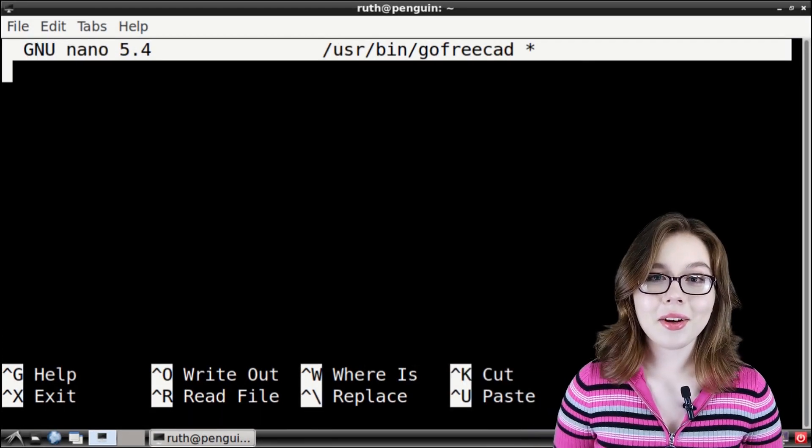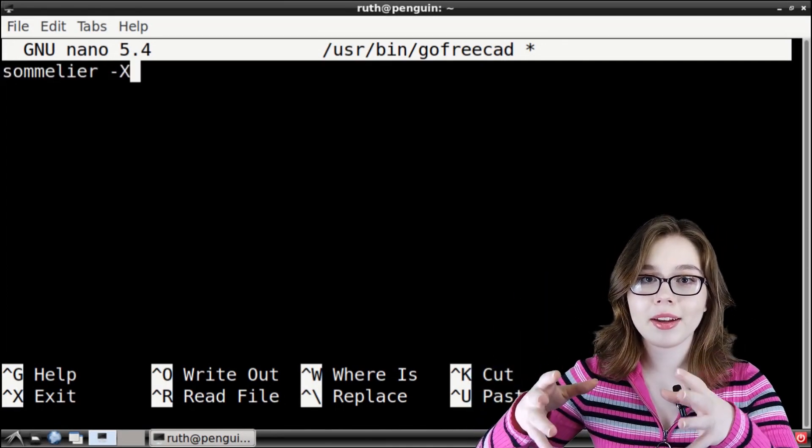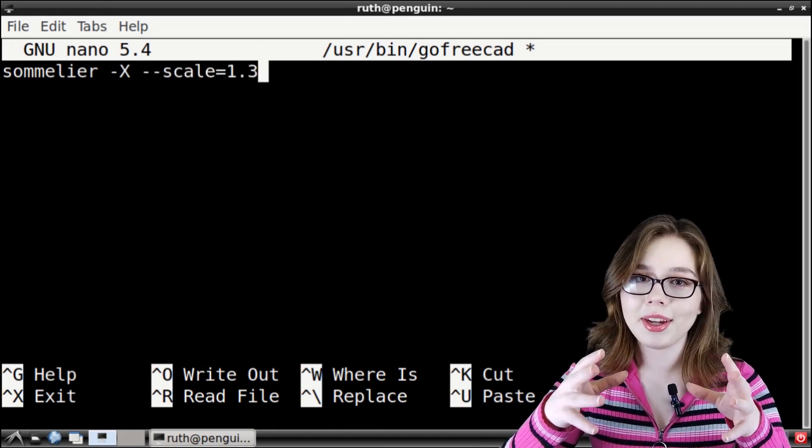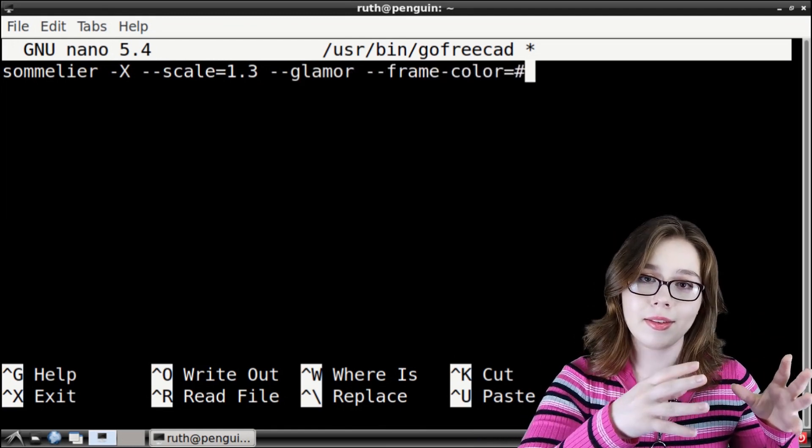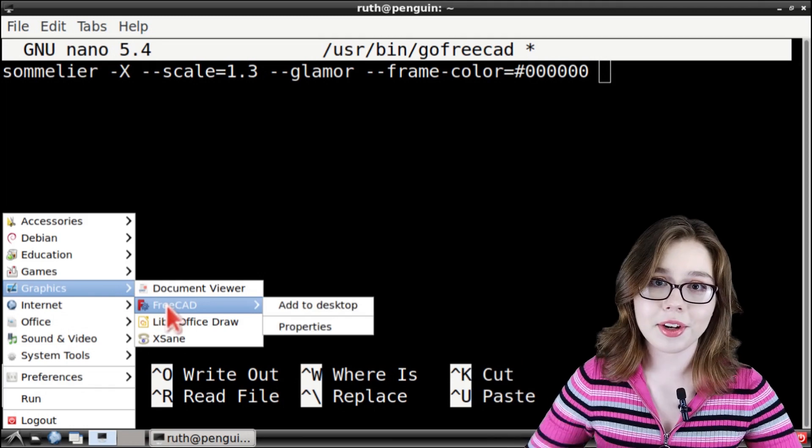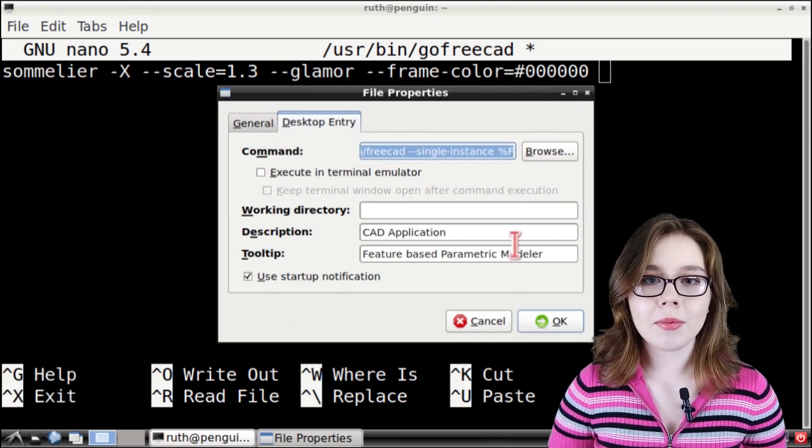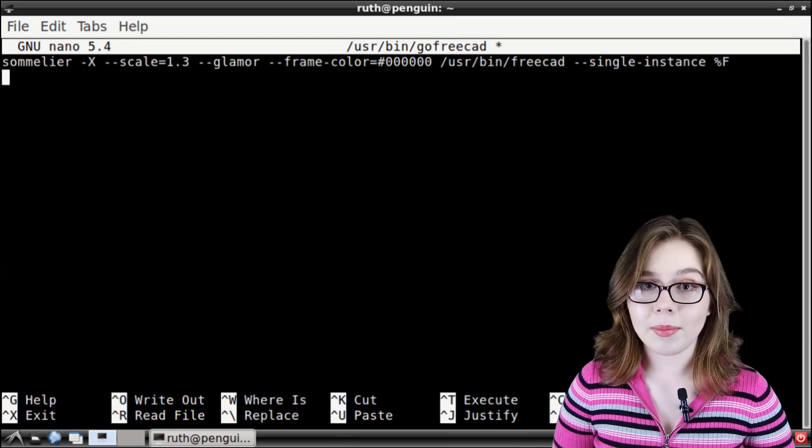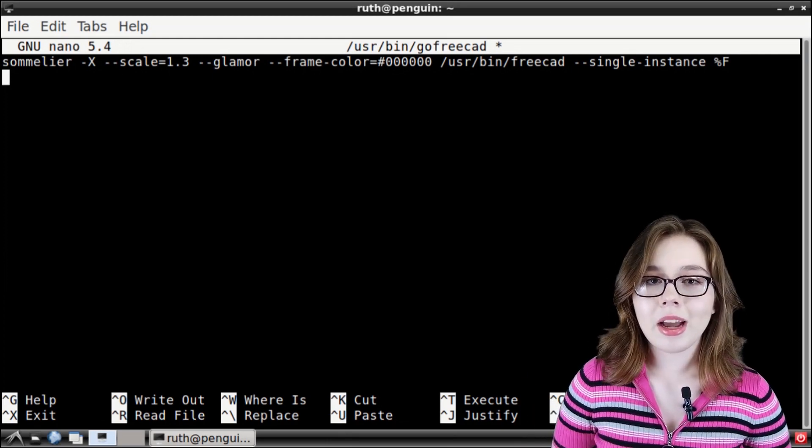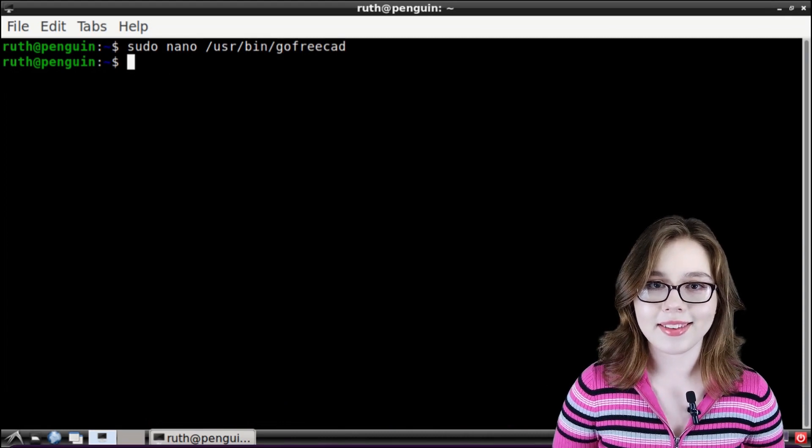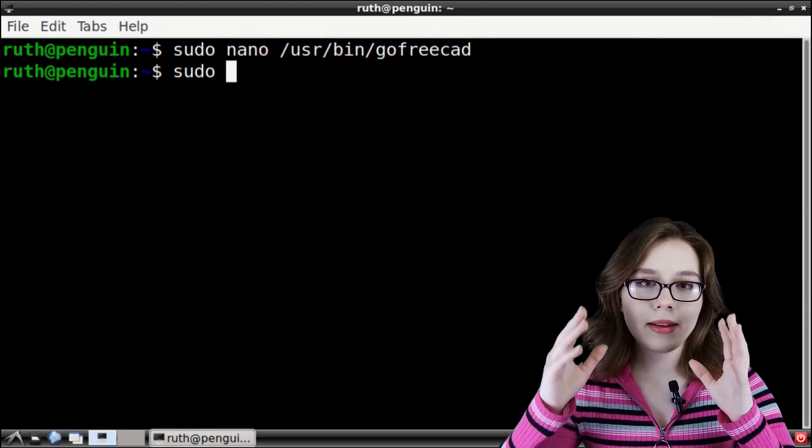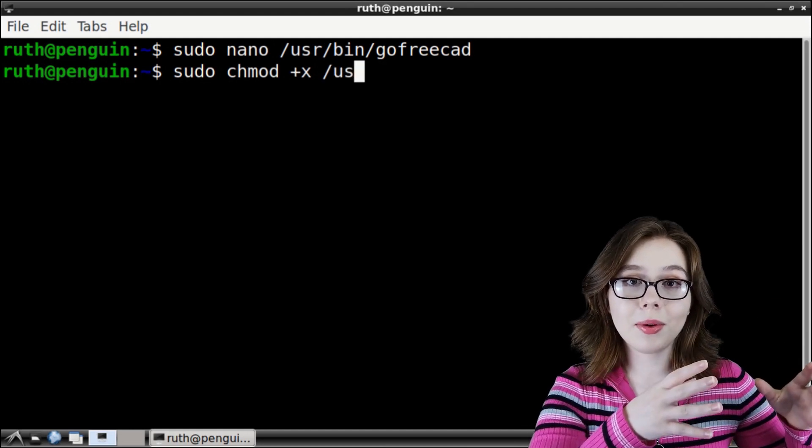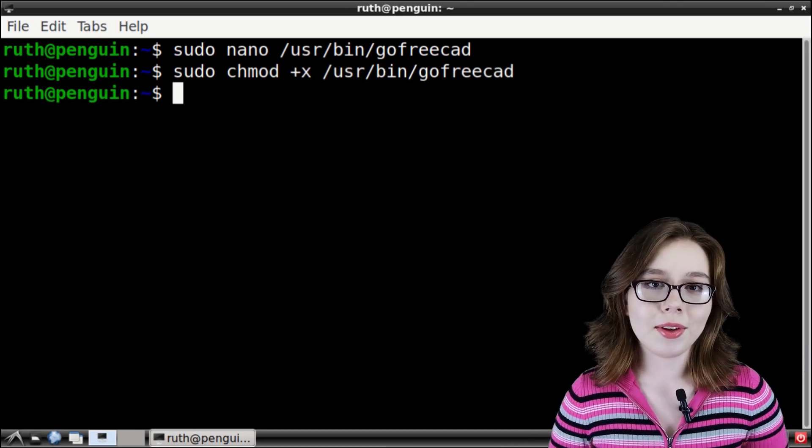In the nano text editor, we will type in the Sommelier command that we used before, which again is Sommelier space dash capital X space dash dash scale is equal to 1.3 space dash dash glamour space dash dash frame dash color is equal to hashtag zero zero zero zero zero zero zero space the launch command that we learned how to find earlier in the video. Once we are done inputting the Sommelier command, we will press enter out of good practice because it's like pressing enter to execute the command. The nano text editor automatically does this, but again, it's just good practice. Now we can do control O to write out the file, press enter to save, and then do control X to exit the nano text editor. Now all we need to do is make the file executable by typing sudo space C H M O D space plus X space slash U S R slash bin slash go free CAD or whatever you name the file and executing the command.